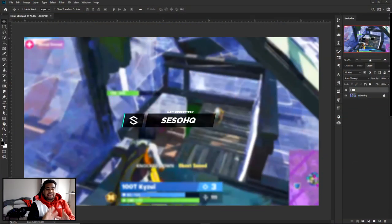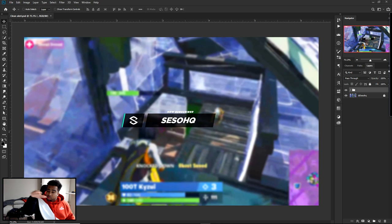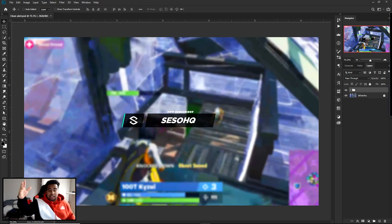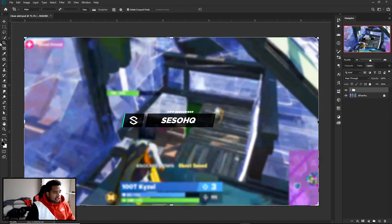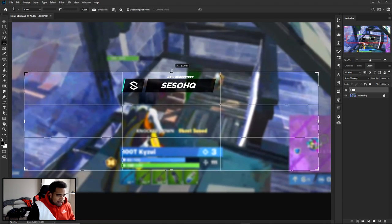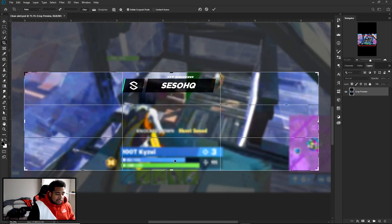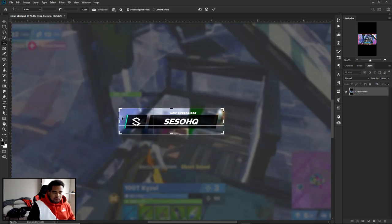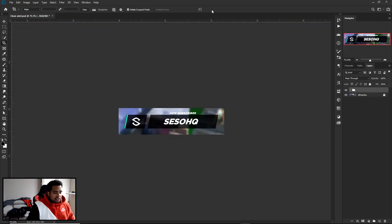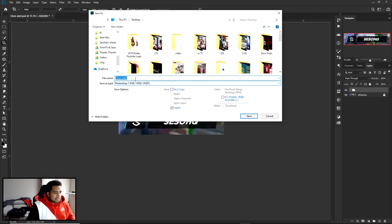Before hopping into After Effects, do two quick things. First, if you want your alert to pop in from mid-screen rather than from the bottom, use the Crop Tool by pressing C on your keyboard. Pull the edges about an inch away from the design on all sides to give yourself enough breathing room and working space.